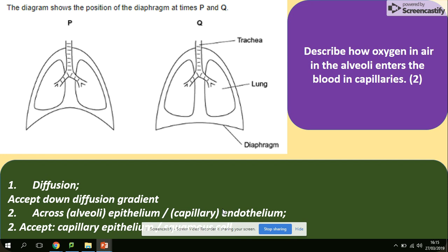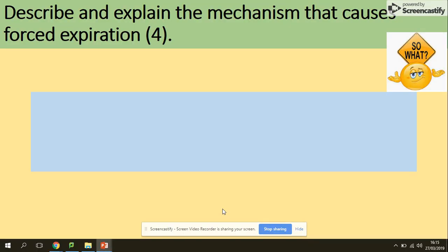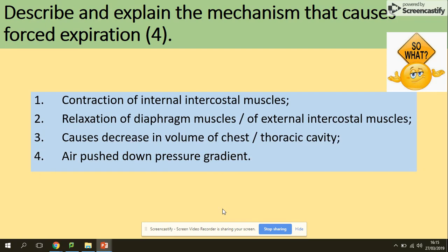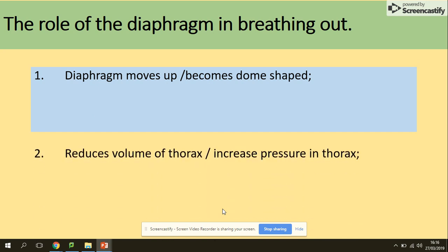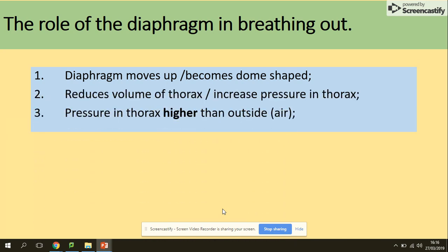One more question: describe and explain the mechanisms that cause forced expiration. Always recall the muscles, volume, and pressure. Contraction of the internal intercostal muscles and relaxation of the diaphragm and external intercostal muscles cause a decrease in volume, so pressure increases, and air is pushed down the pressure gradient. The role of the diaphragm in breathing out: it moves up, reducing the volume and increasing the pressure in the thorax, which becomes higher than outside.